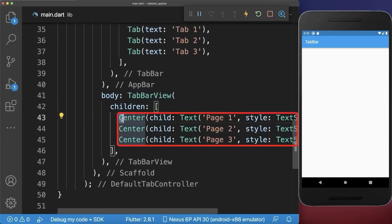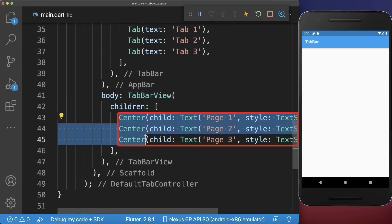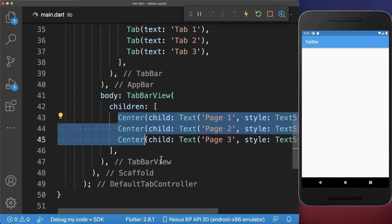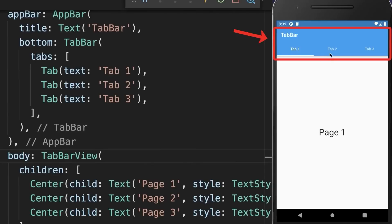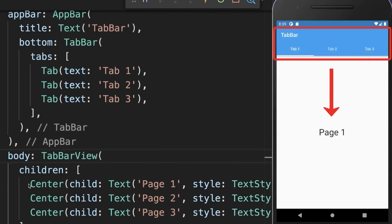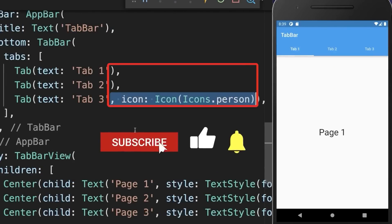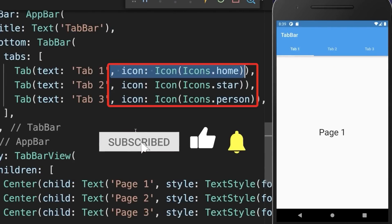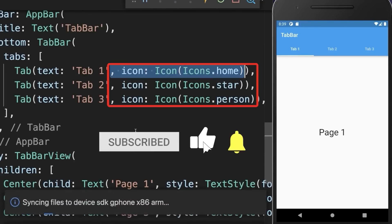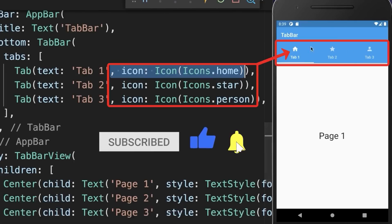In our case we have three tabs, therefore also three pages. With this we have three tabs at the top and the pages below for each tab defined within the tab bar view. If you like, you can also add an icon to each of your tabs, and with this each tab will display an icon.